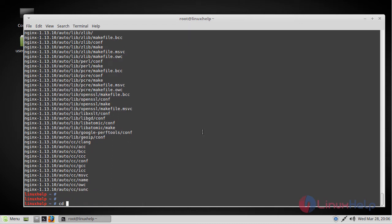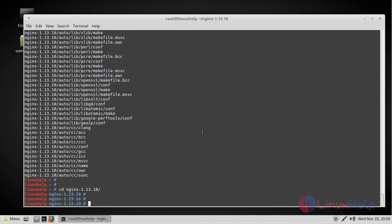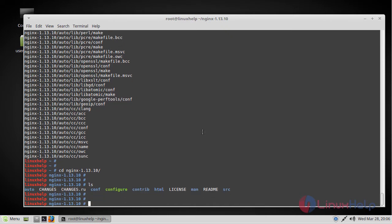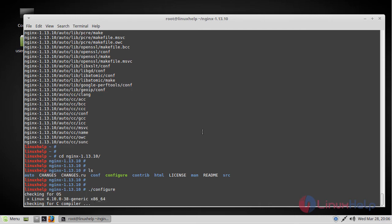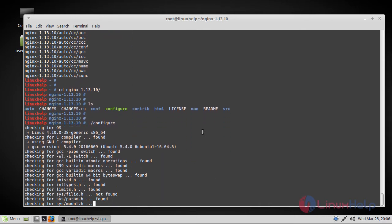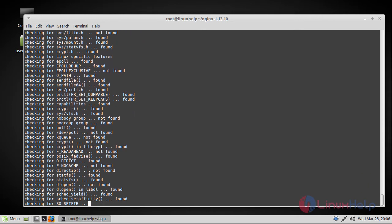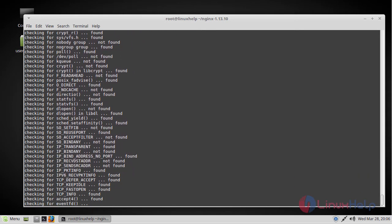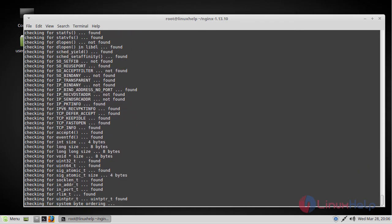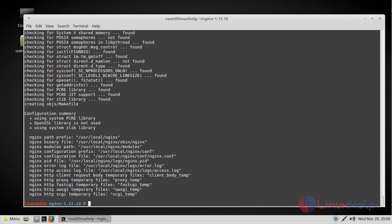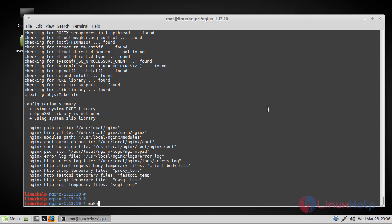Now get into the nginx directory and list the files. You have to run that configure file and then do make install.